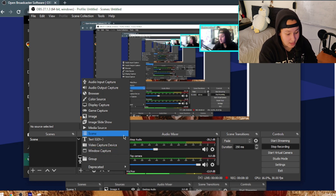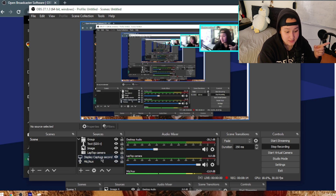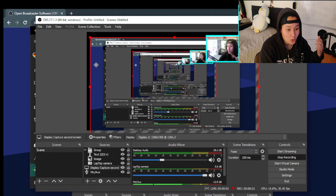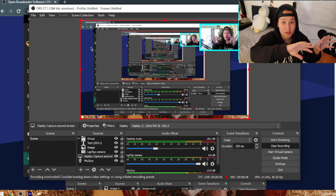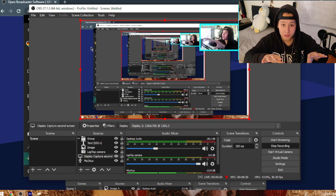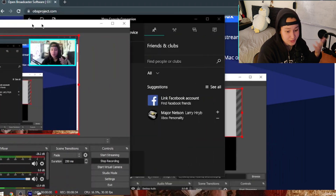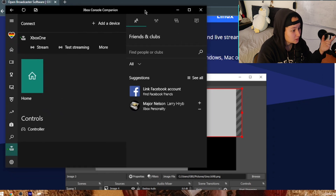I have my mic, my Display Capture, and my display image — which is what's showing right now because I selected my second monitor. Everything I put on my second monitor will show up in OBS. If I move OBS to my first monitor you'll stop seeing it. I also have Google Chrome and Xbox Companion in there.